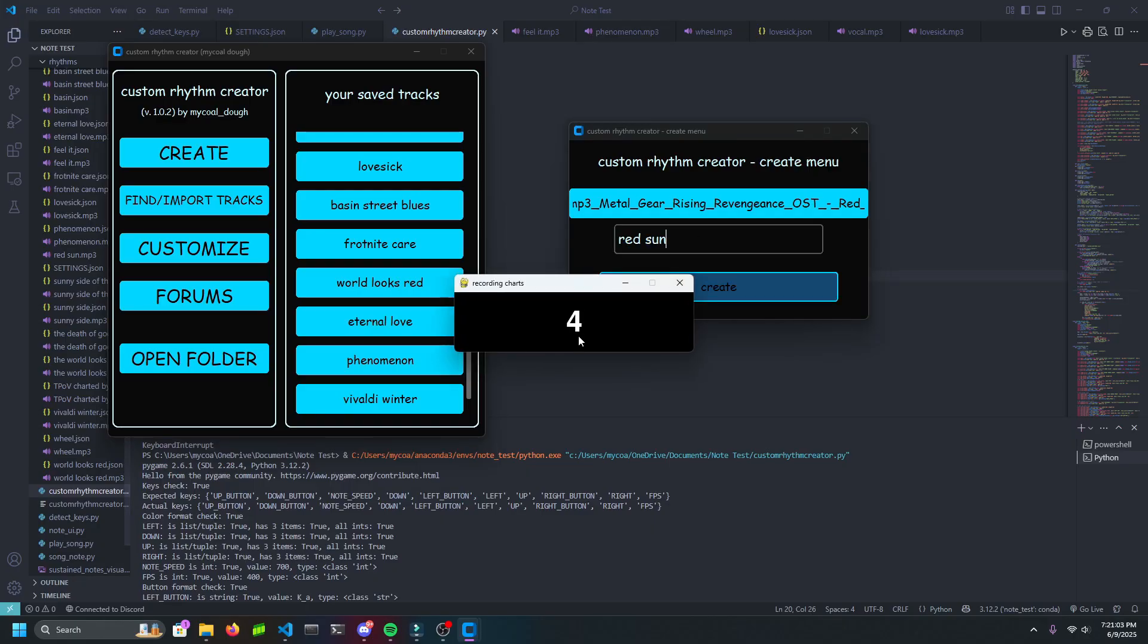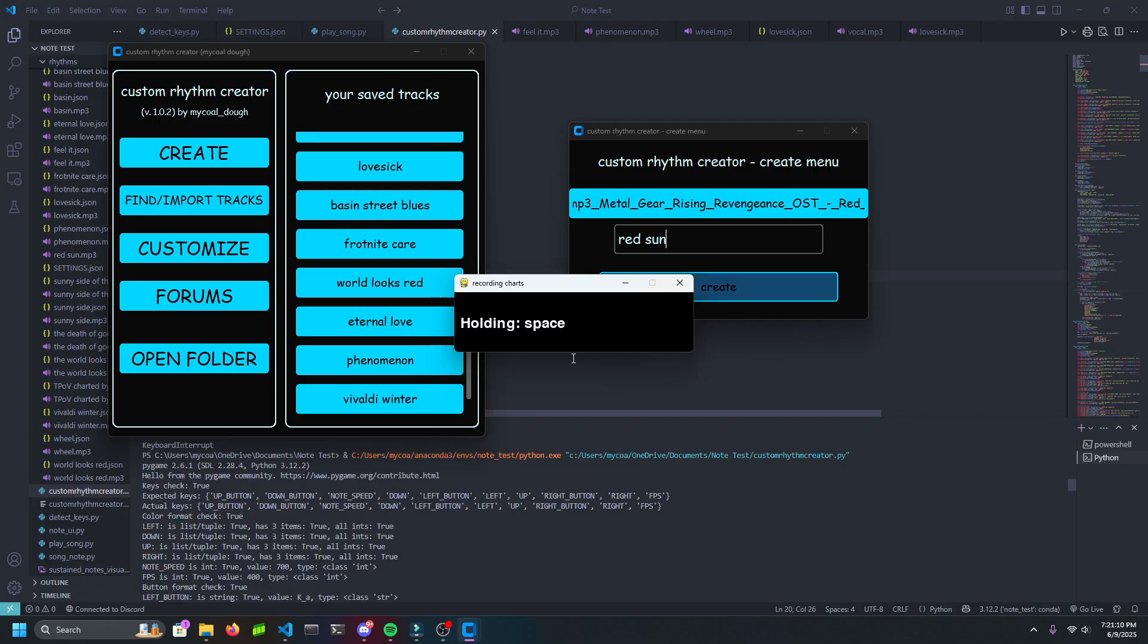The countdown will start and all you have to do is press any button on your keyboard. This button will be linked to one of the random four notes. When charting, you can press any key on your keyboard. You can hold keys down to create hold notes and press them to create regular notes. You can have a maximum of four buttons pressed at the same time.